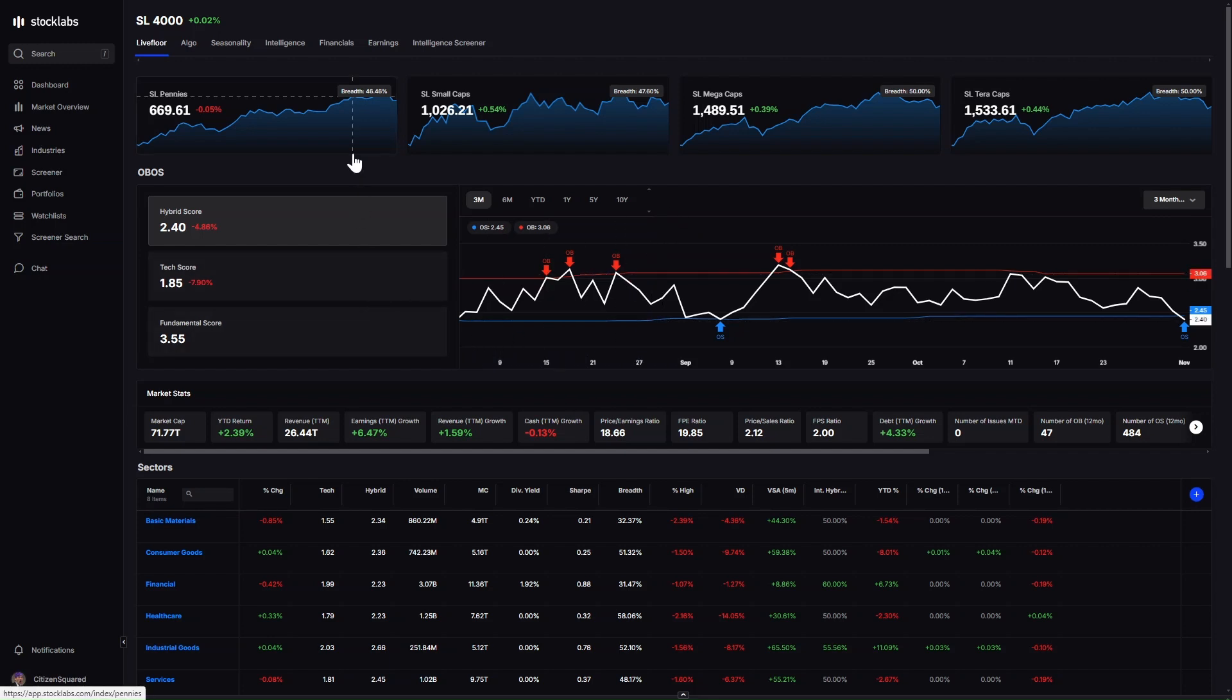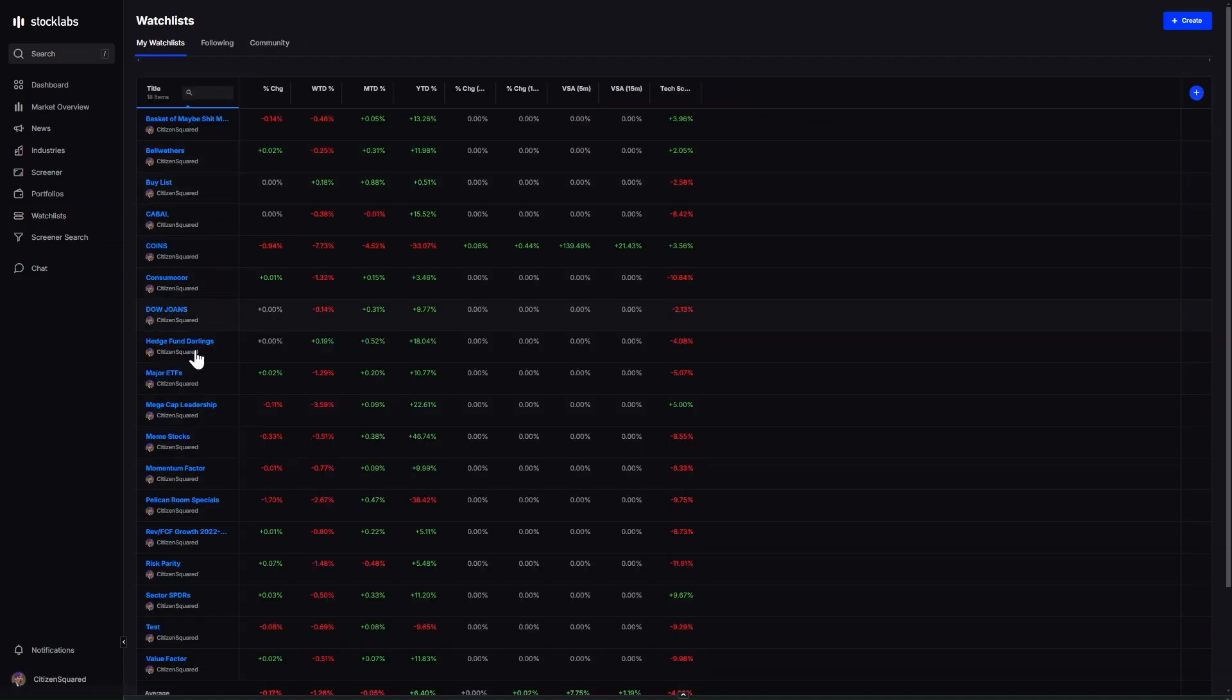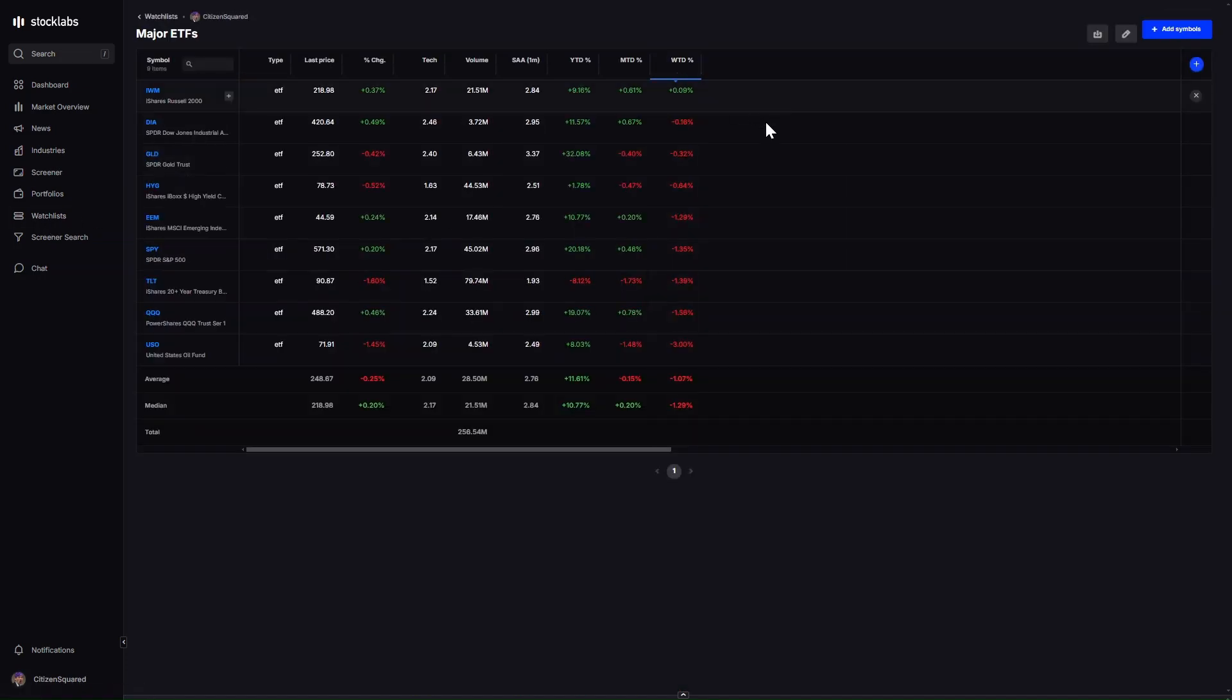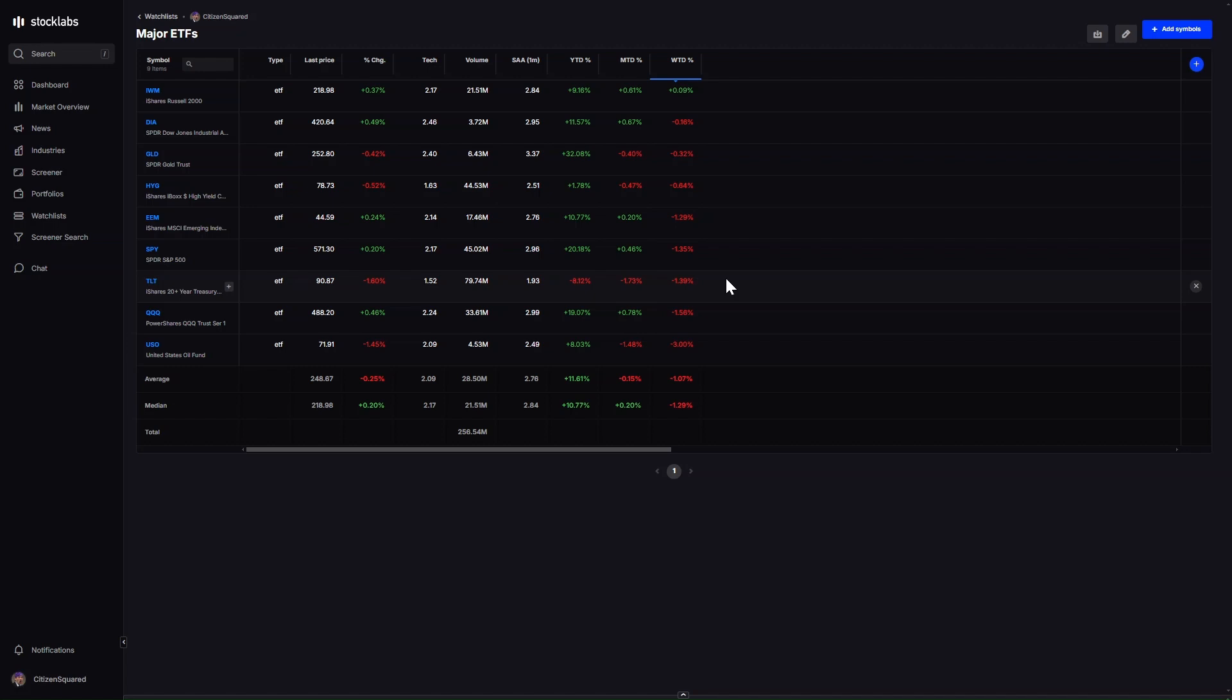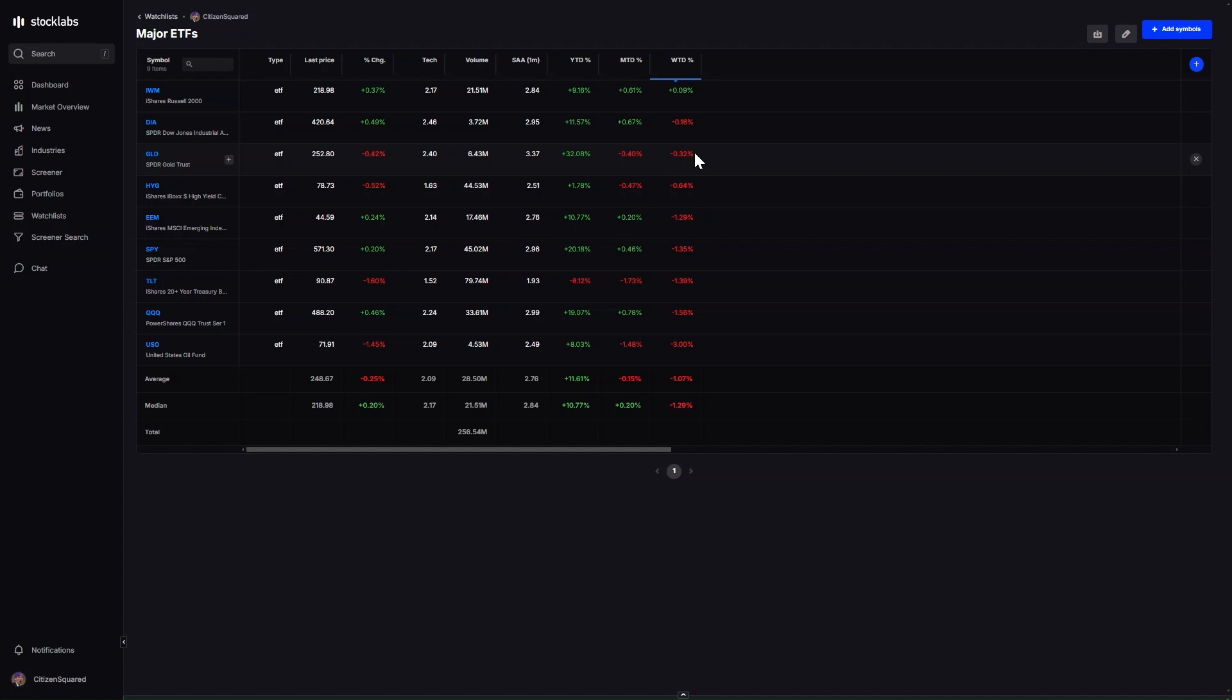We finished up October, it was a little bit of a soft-ish week for markets. IWM was flat, up 9 basis points, the Dow was flat down 16 basis points, S&P was down 1.35%, and the Qs were down 1.5%. So there was weakness in the market, most of it in tech. Even with the Russell 2000 treading water, we had crude oil down 3%.